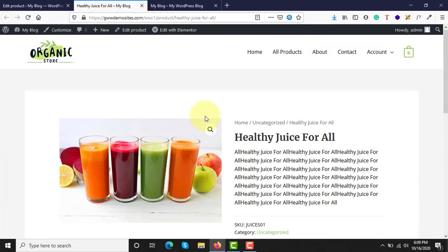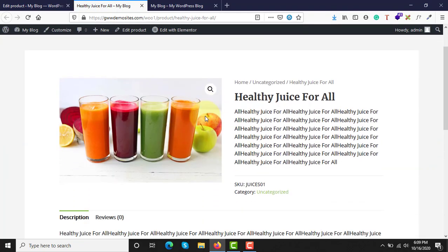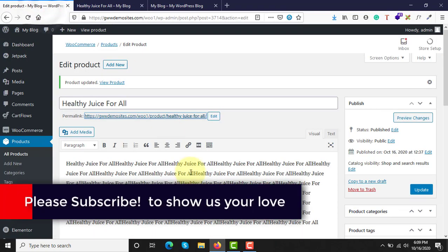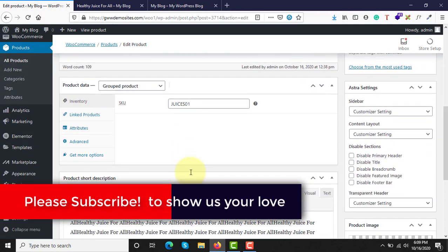Let's look at this product. It looks similar to what we added as a normal product, but right now there is no Add to Cart button, no buying option, and no option to select a quantity of juice. That's because we haven't yet assigned any simple products to this group. Now it's time to assign products.